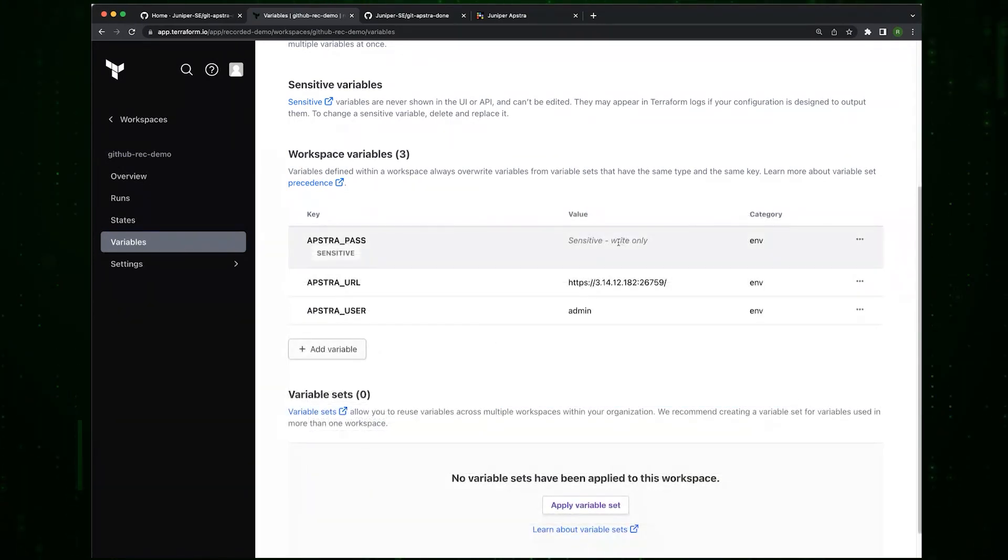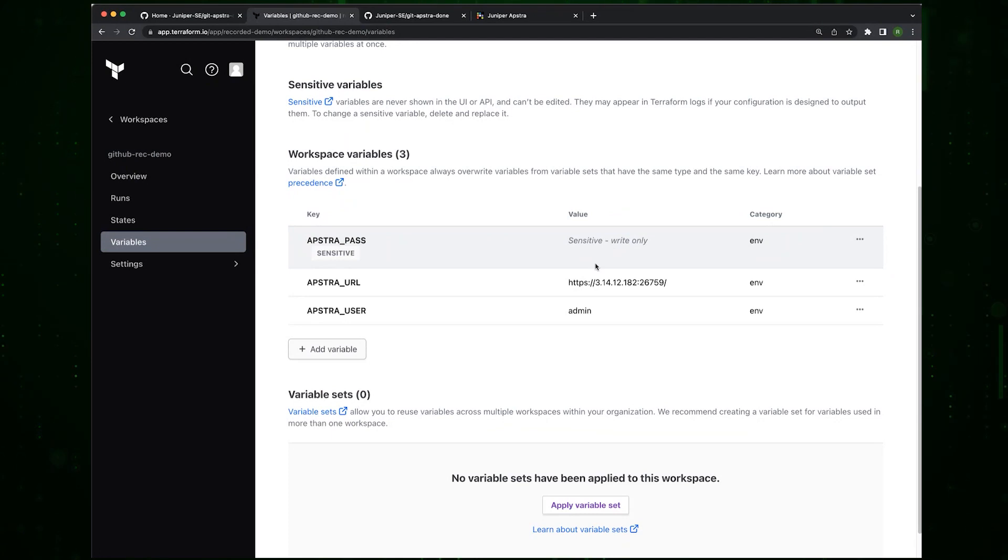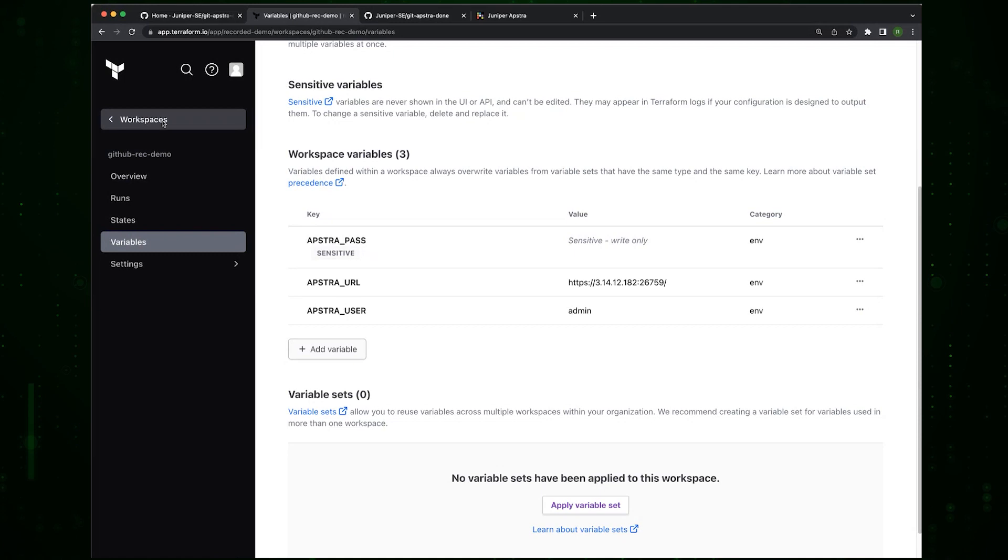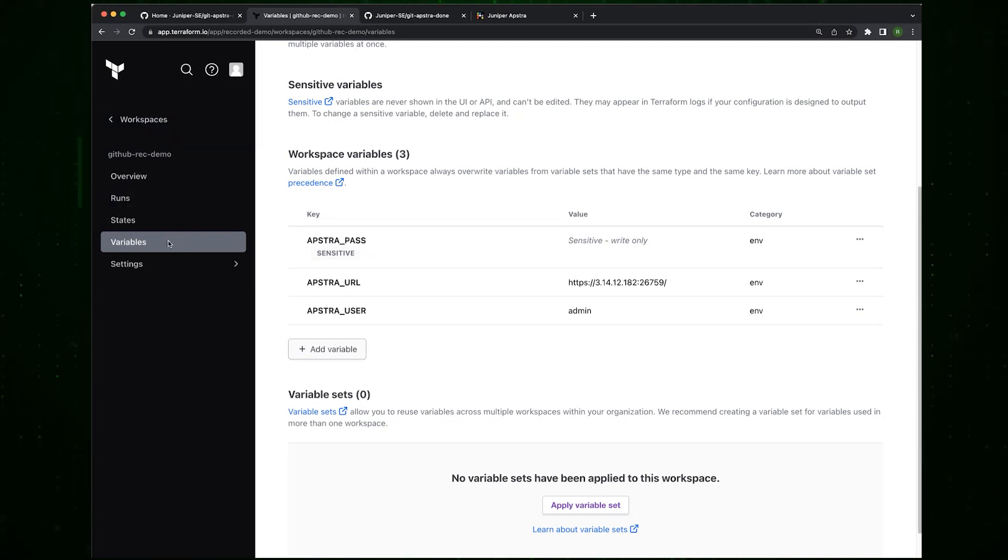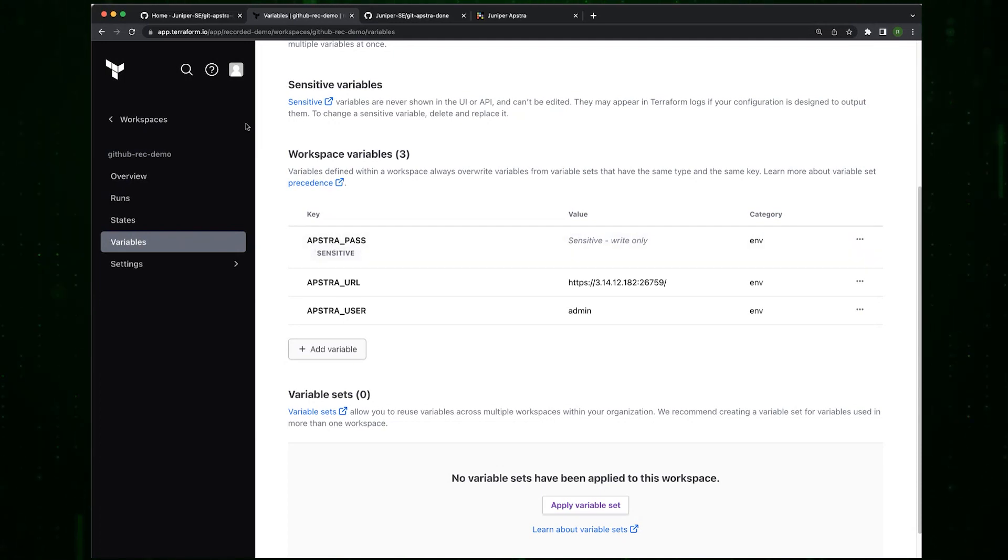The password is not visible anymore. So what have we done so far? We've created an organization, we've created a workspace. And in the workspace, we have set up the variables so that this workspace can now touch Apstra.